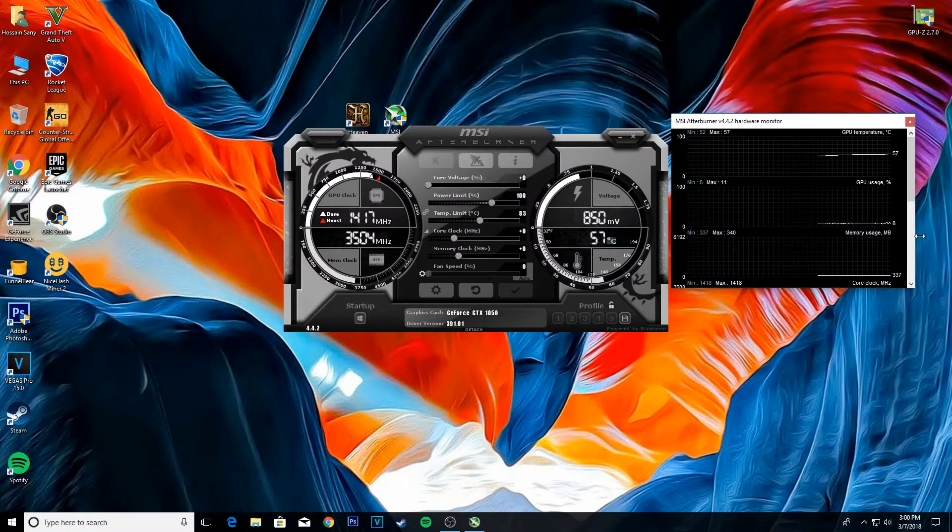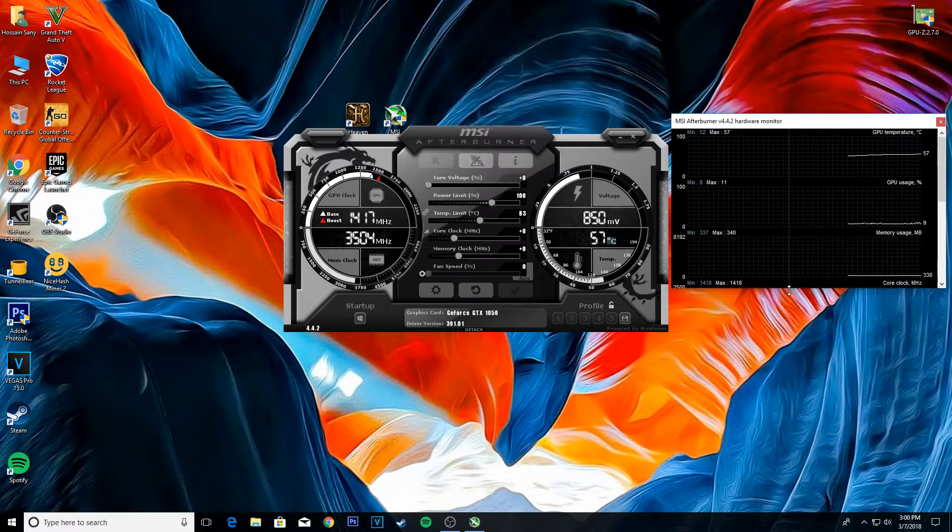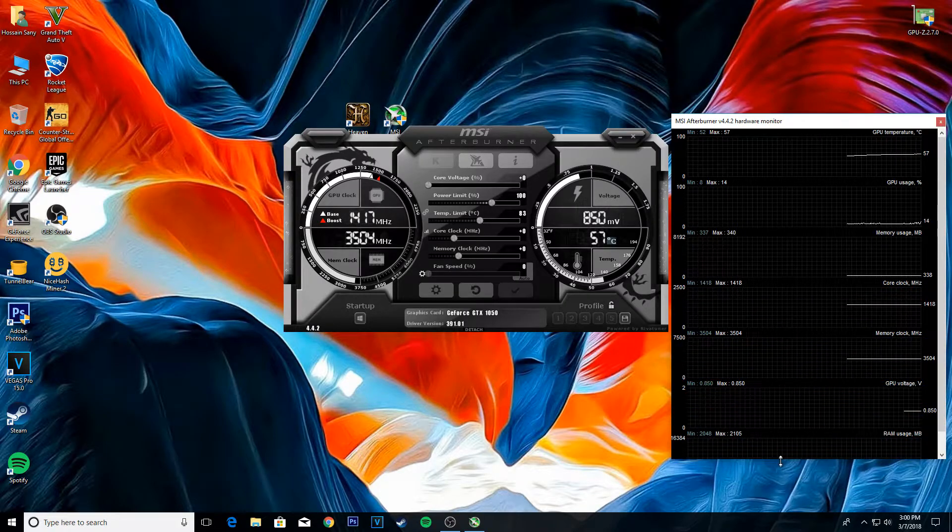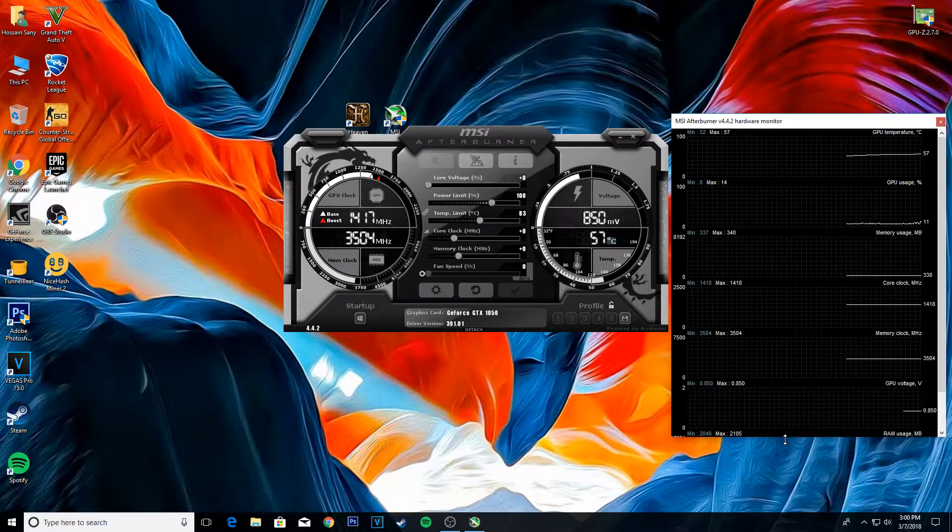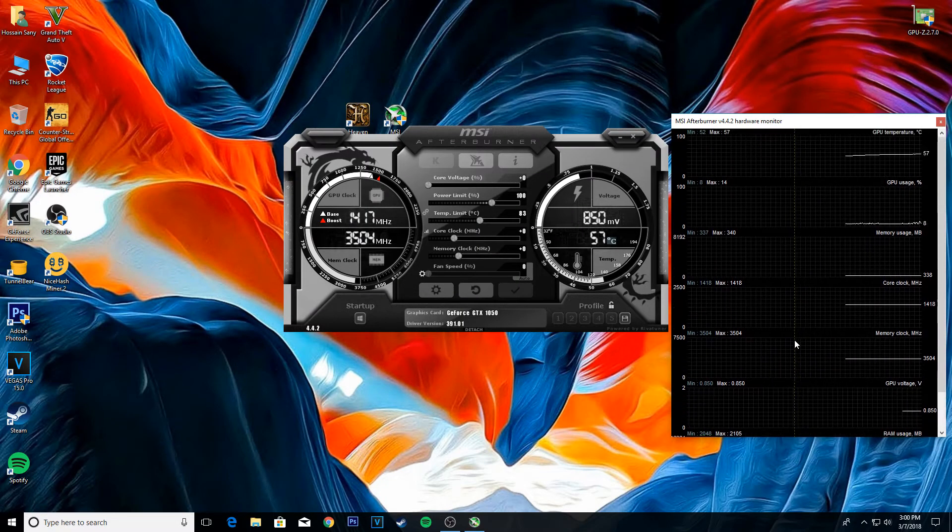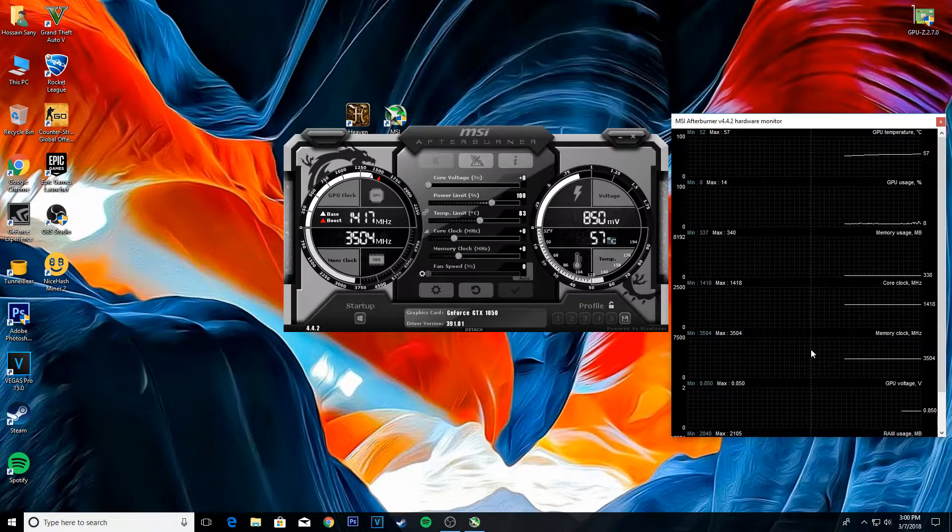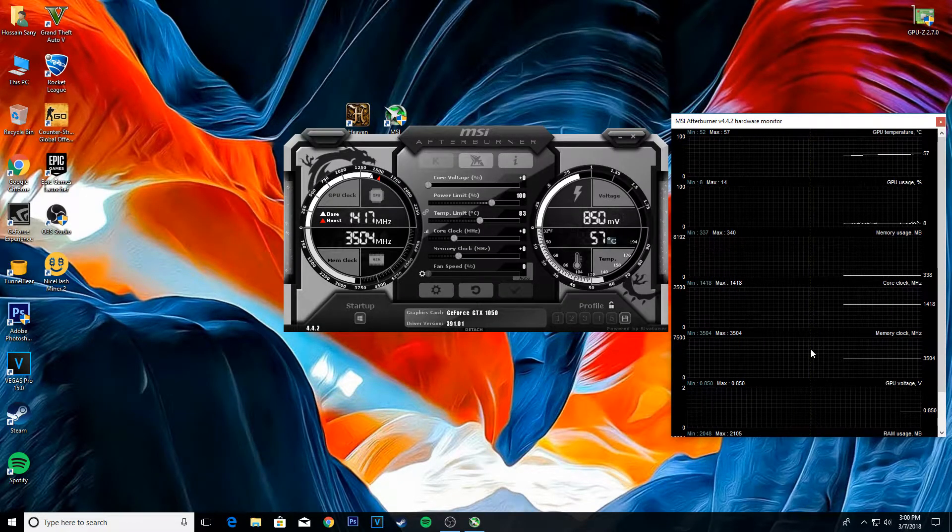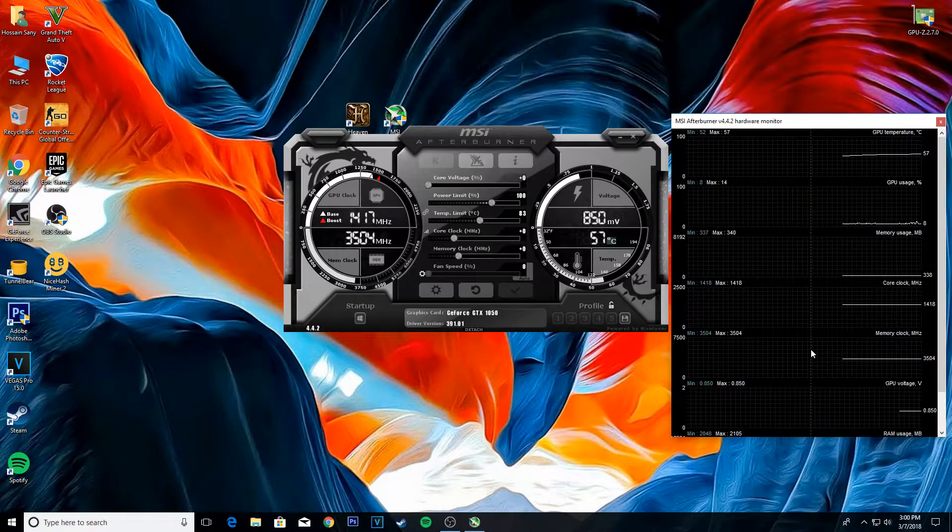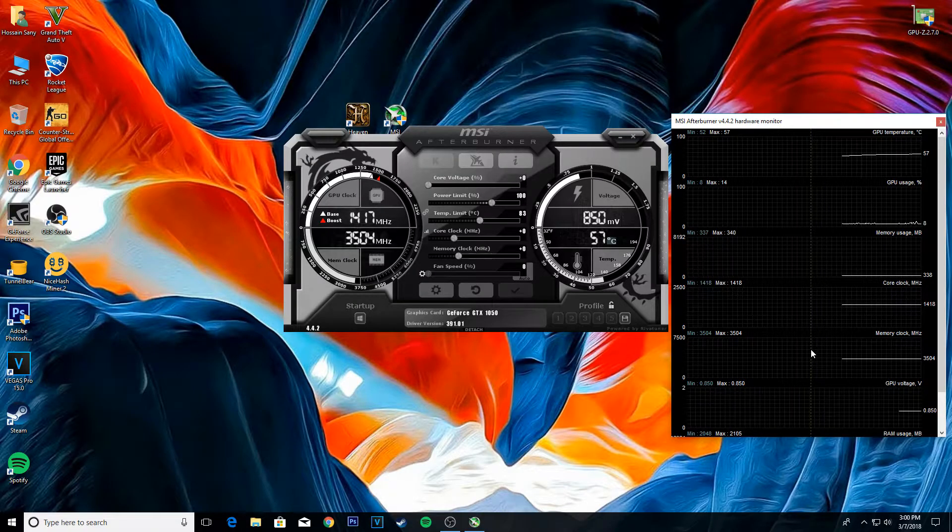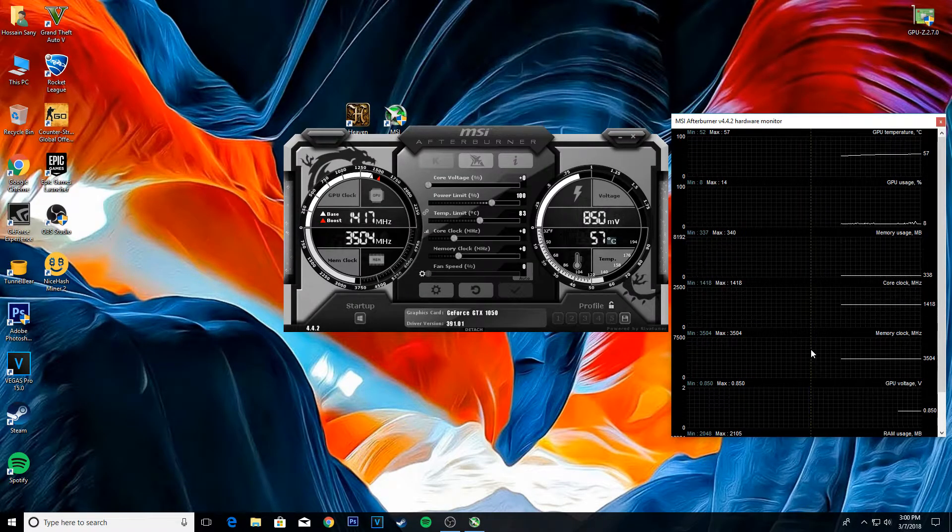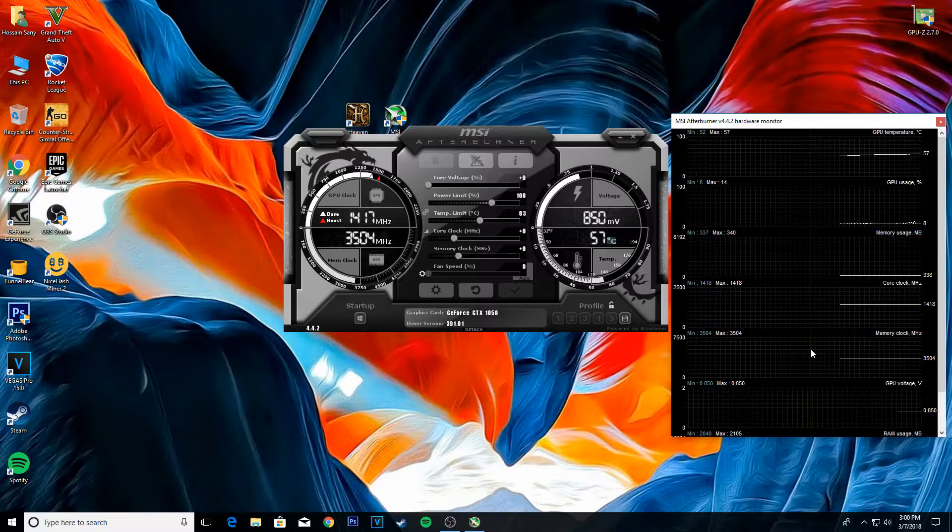Now you can see your GPU temps, GPU usage, core clock, memory clock, RAM usage and GPU voltage. Now we're going to run Heaven benchmark for a couple of minutes to see what happens. So I'm going to do that and I'll be right back.